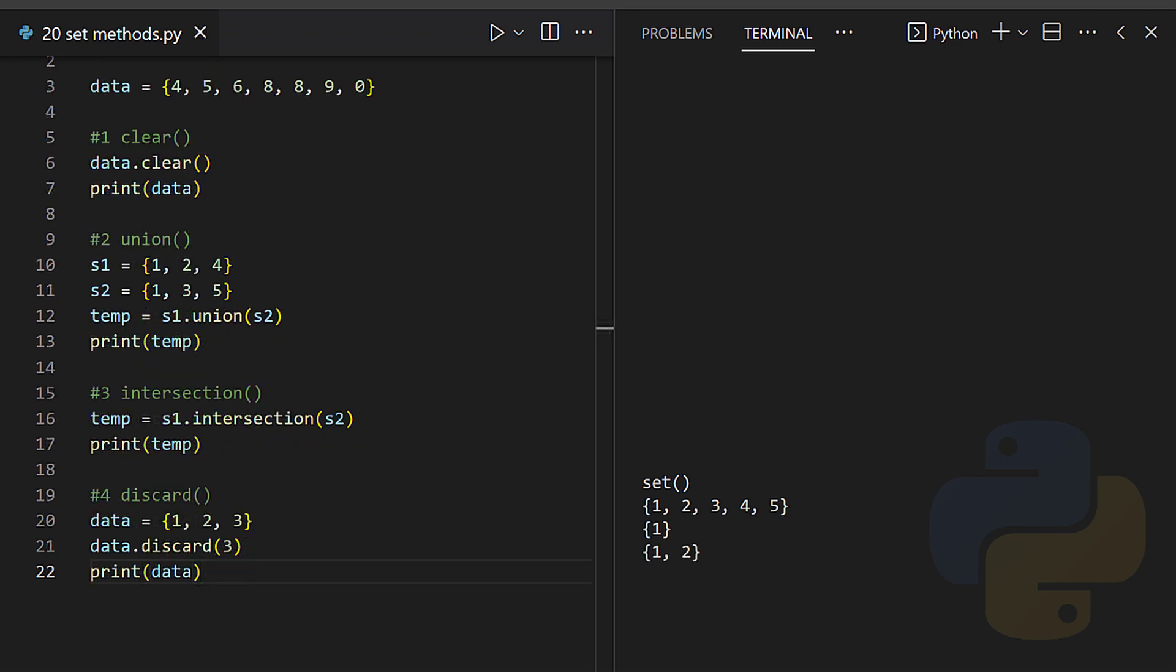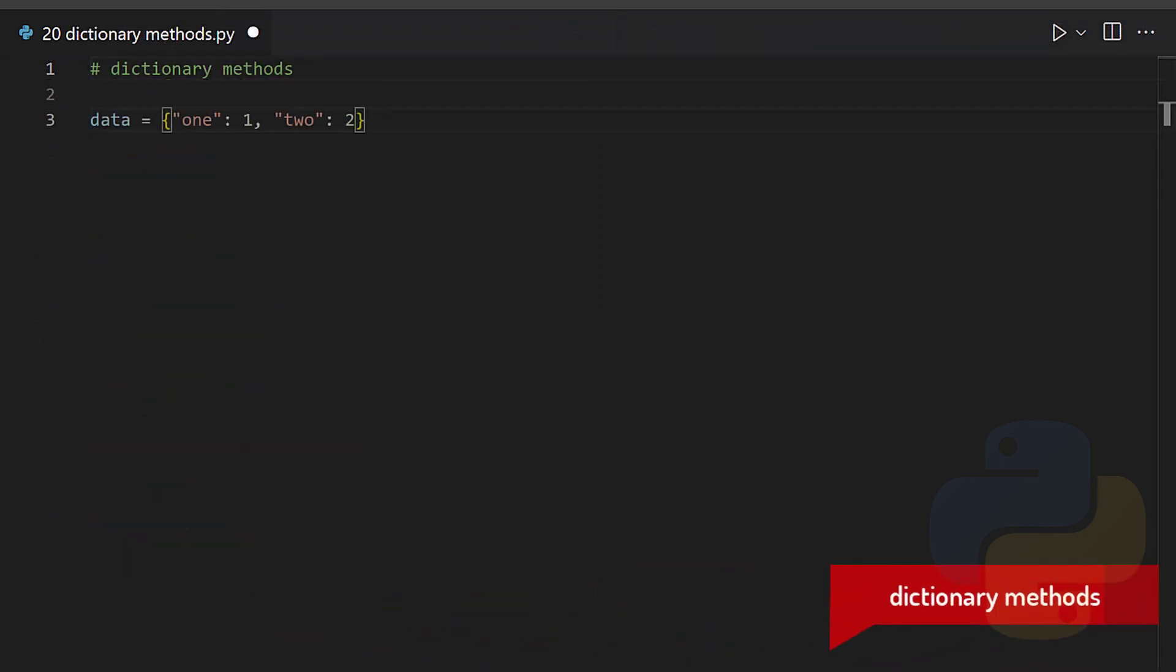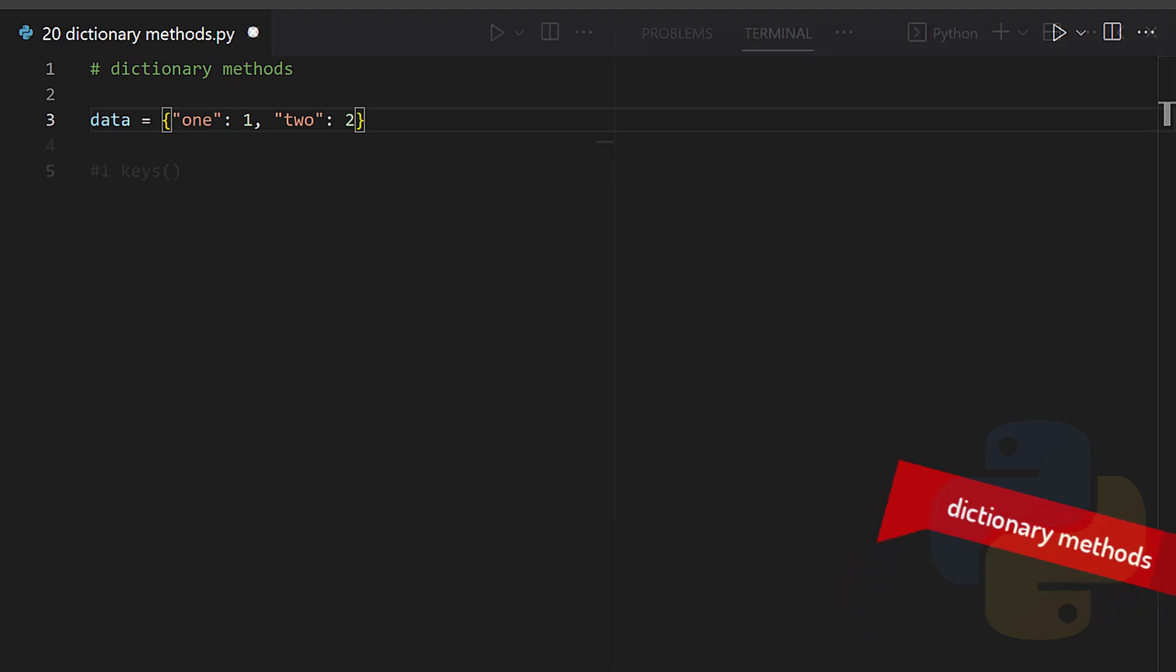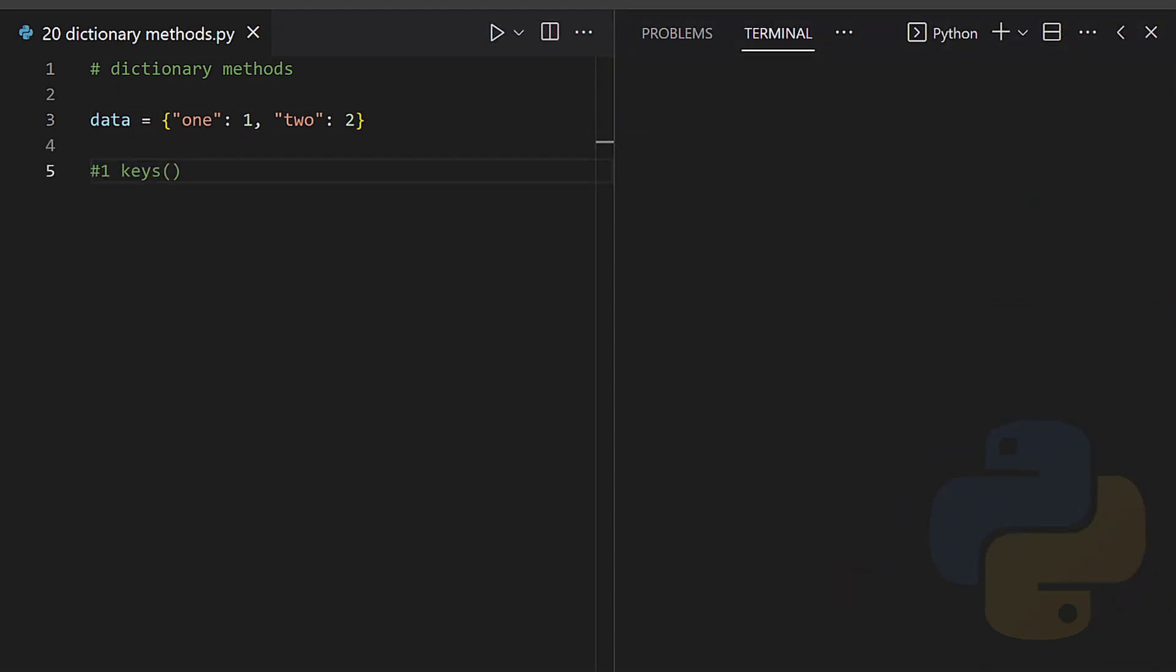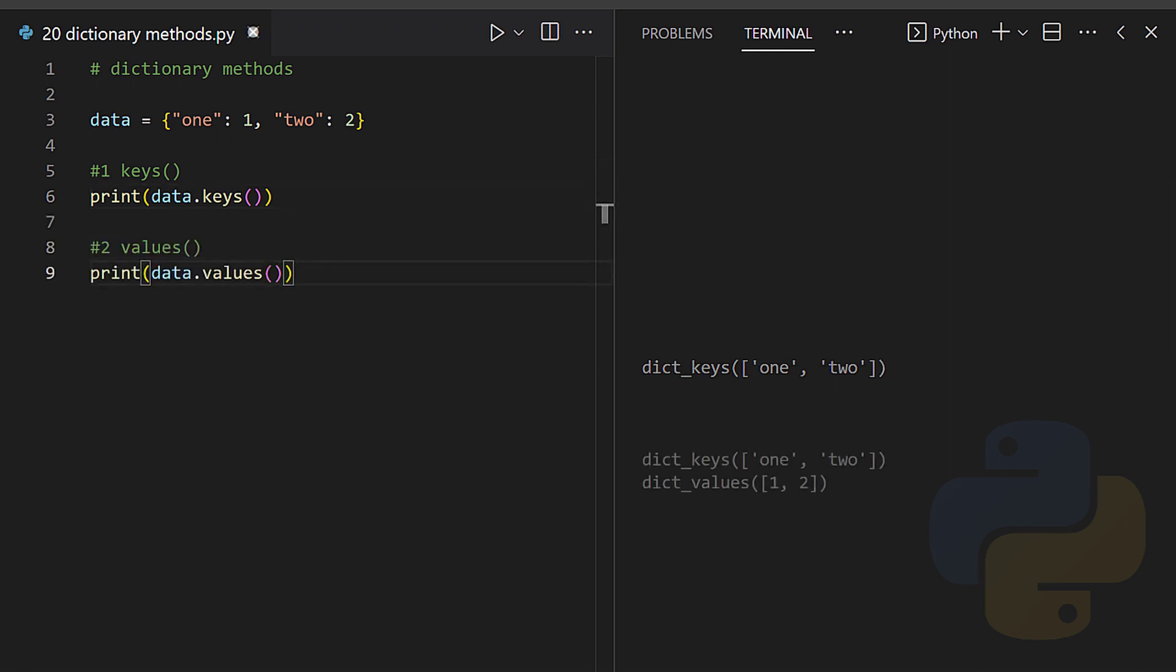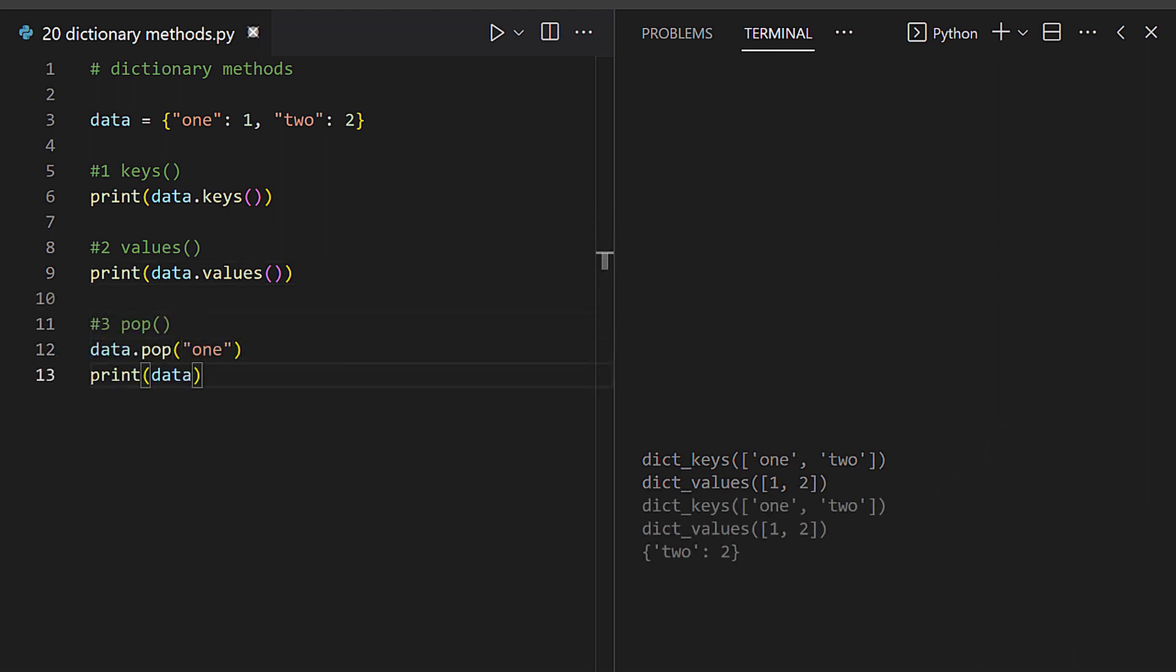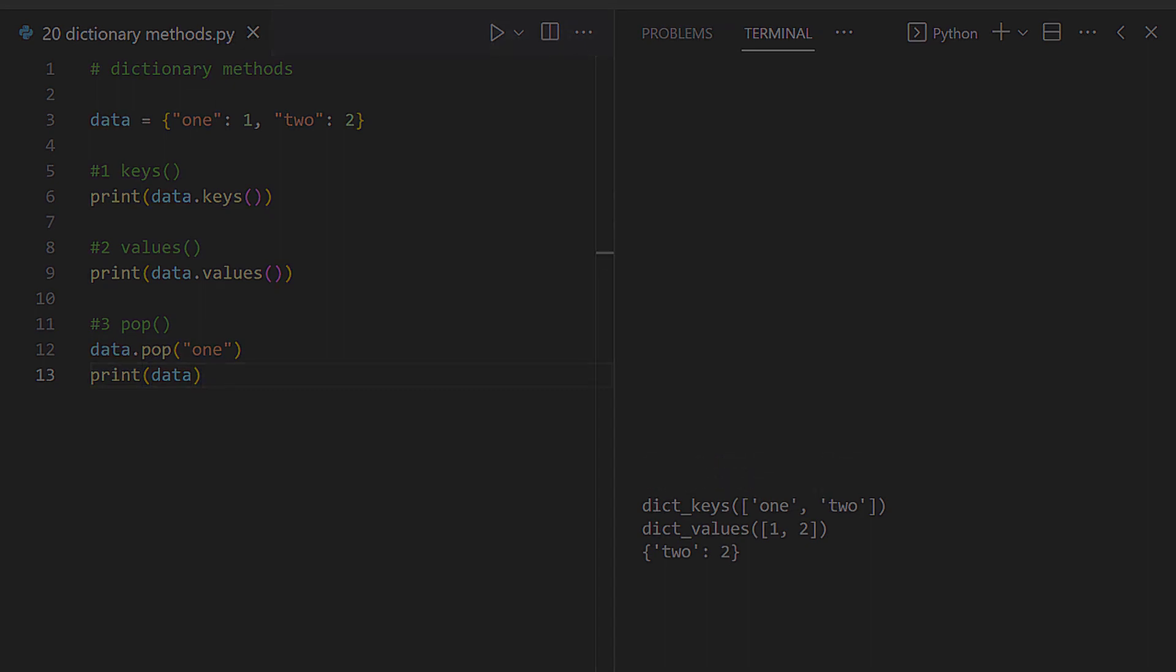Dictionary methods: keys - the keys method will return a list of dictionary's keys. Values - the values method returns a list of values in the dictionary. Pop - the pop will remove the element for the specified key.